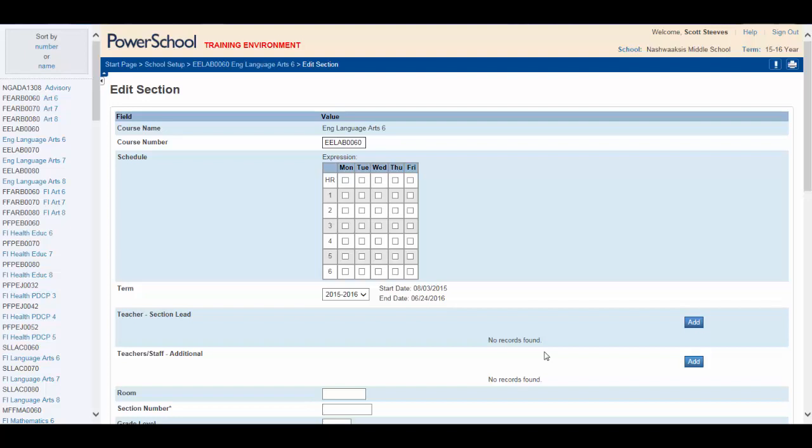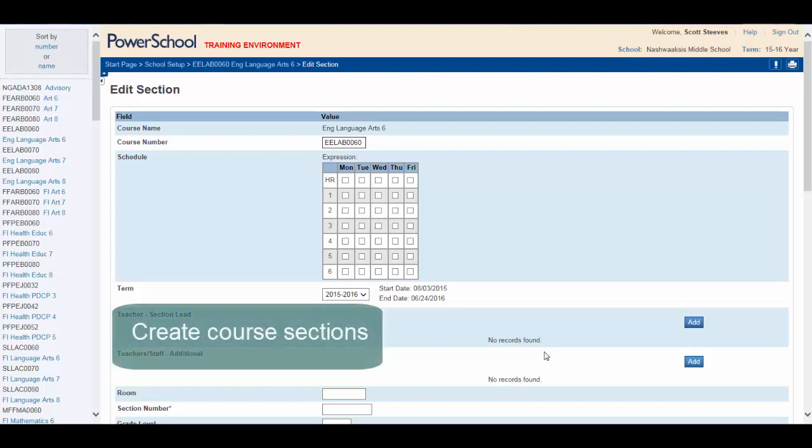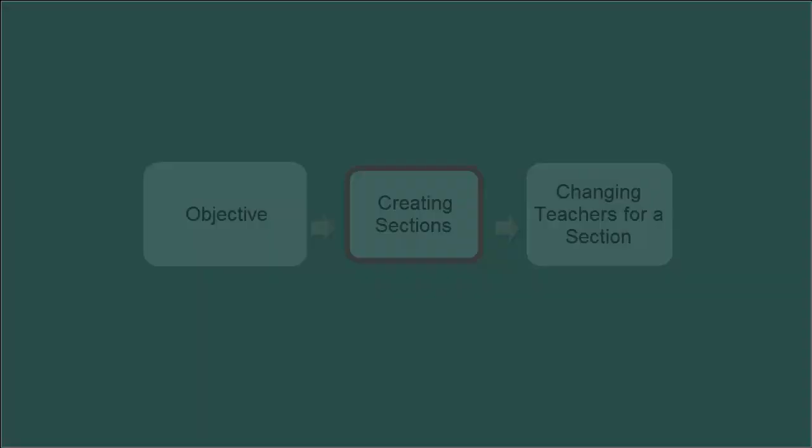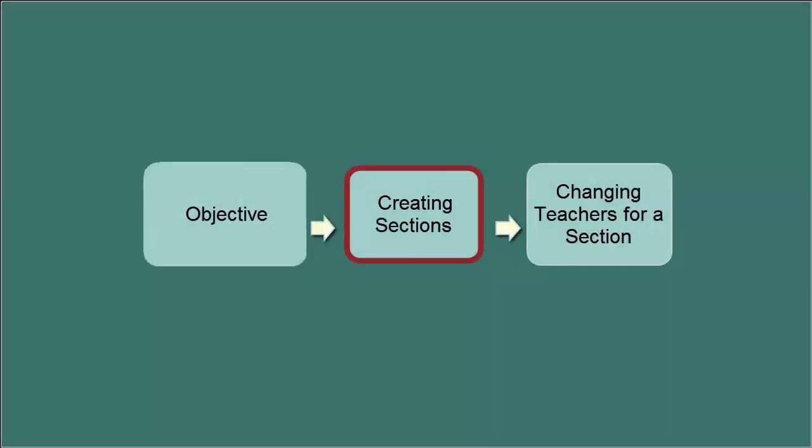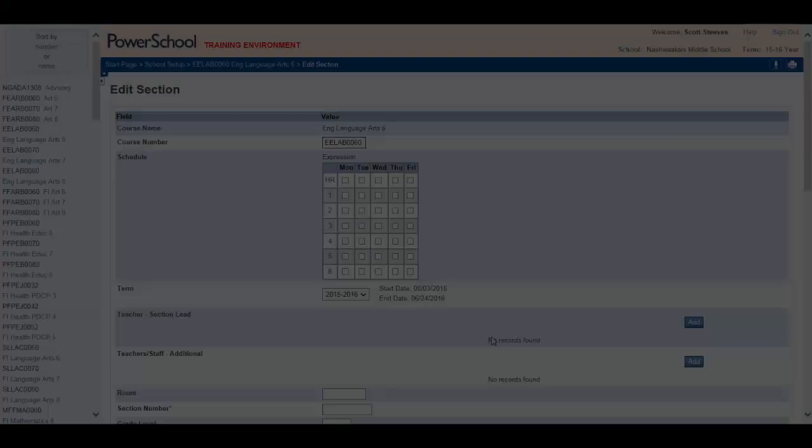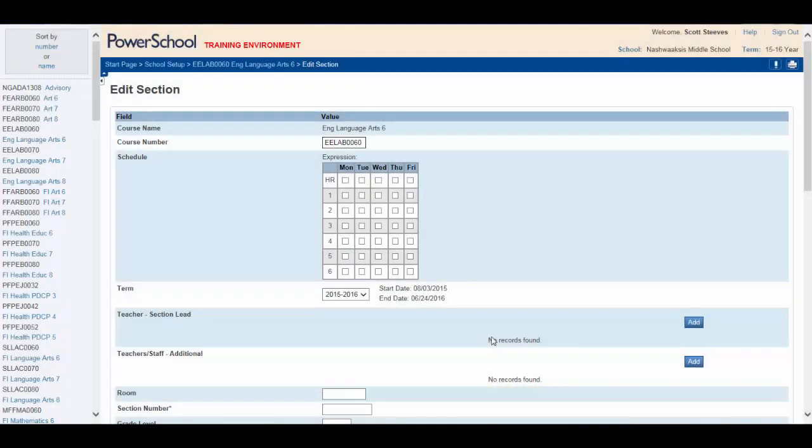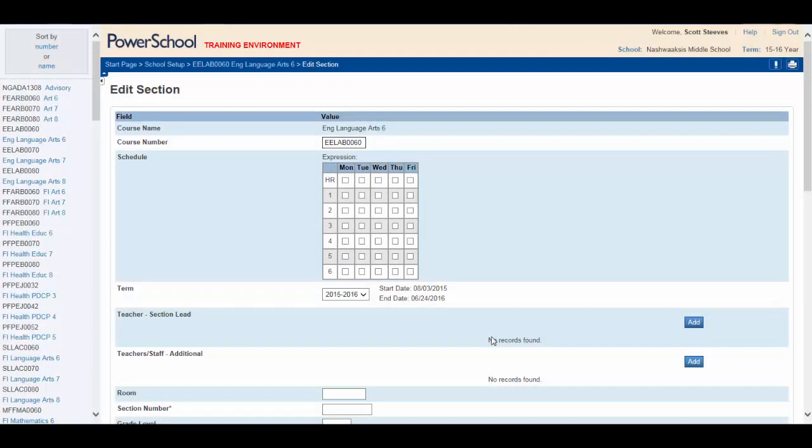By the end of this video you'll be able to create course sections when scheduling on the live side of PowerSchool. Here's the situation. You're an administrator for a large middle school. Your timetable is completed on paper and you're now ready to create the course sections in PowerSchool. How do you go about doing this?